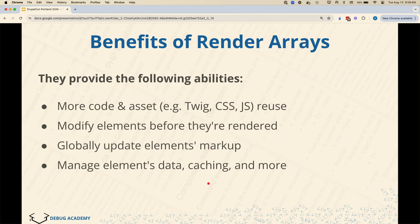Why do we use render arrays? One benefit is instead of writing HTML up front, we're separating the data from the information about how it should be displayed. That gives opportunities to modules and themes to alter the display. For example, if you want to replace the out-of-the-box checkbox with a fancy React toggle widget, you're not limited to only CSS because of render arrays. You have the opportunity to change which Twig file is used and alter which properties are sent.